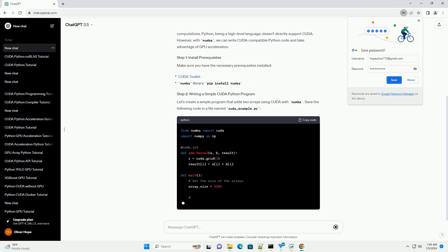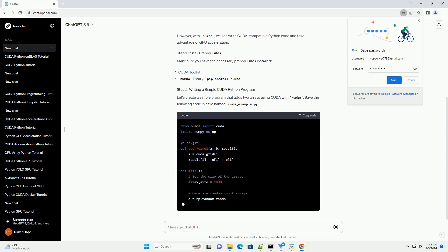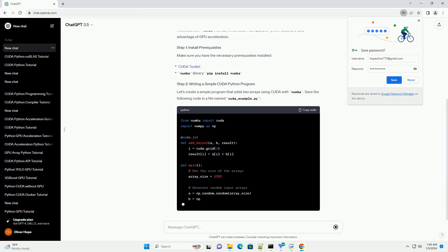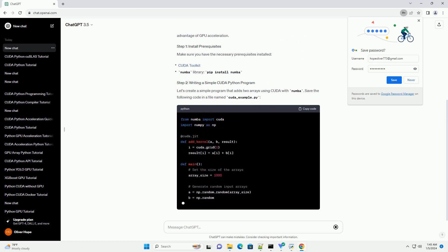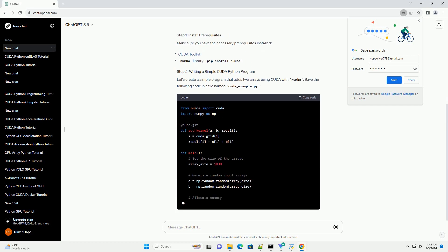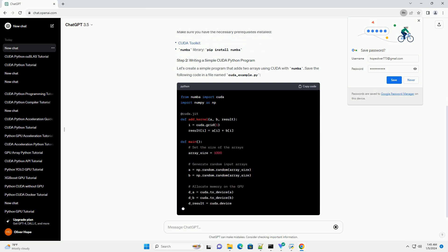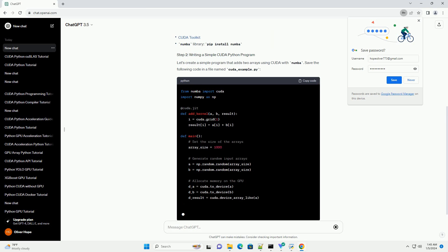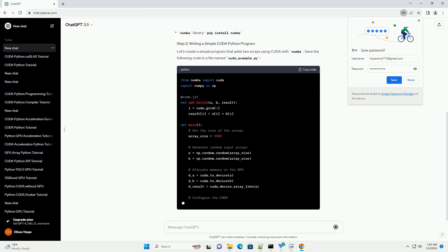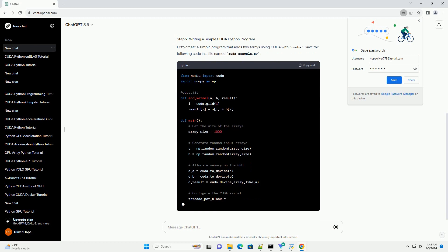Make sure you have the necessary prerequisites installed. Let's create a simple program that adds two arrays using CUDA with numba. Save the following code in a file named CUDA underscore example dot py.